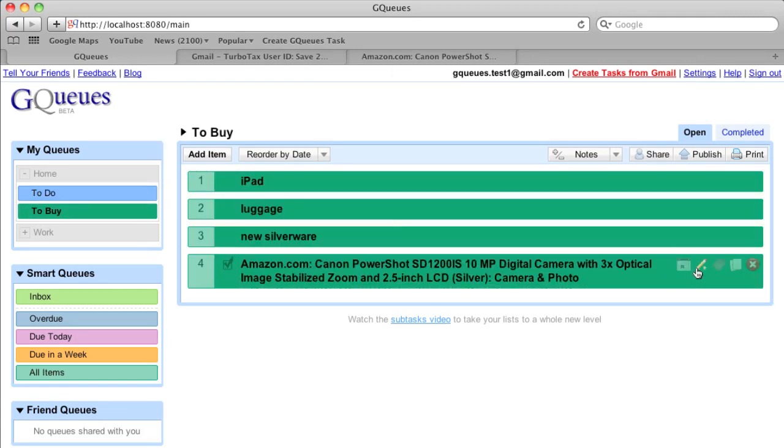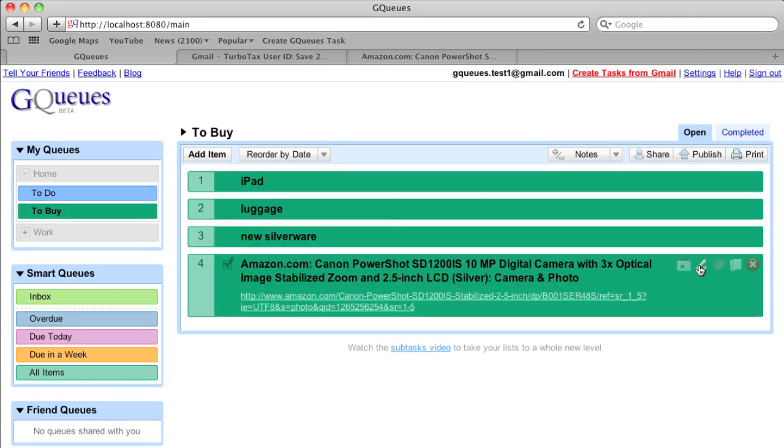And there it is. The GQueues bookmarklet makes it even easier to add tasks to your queues.